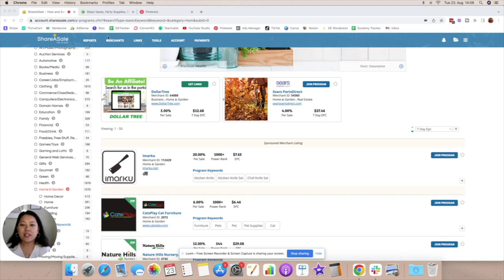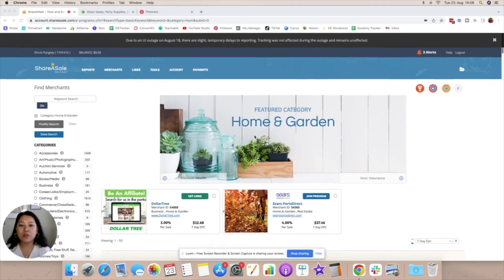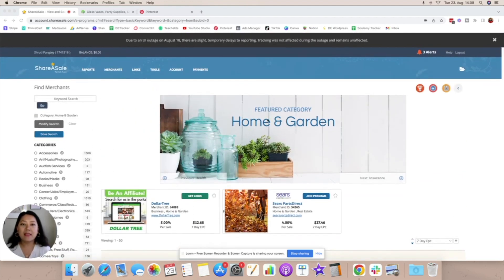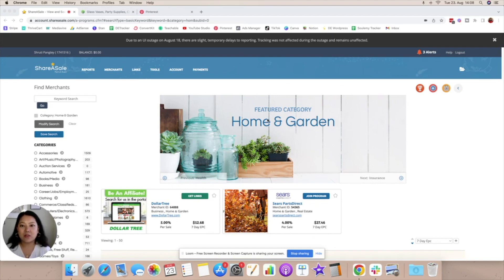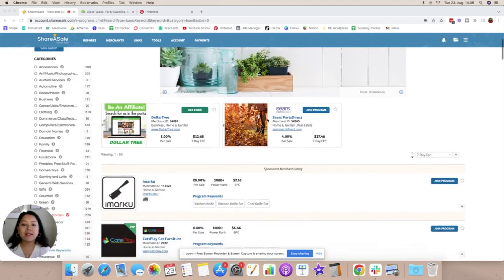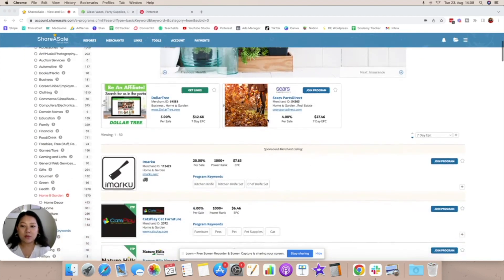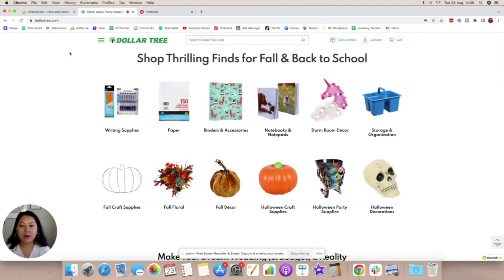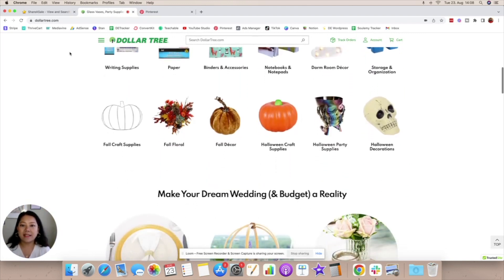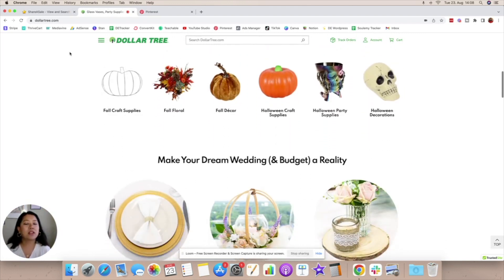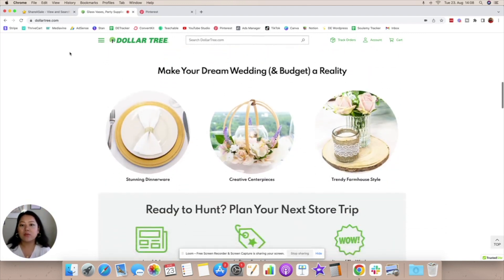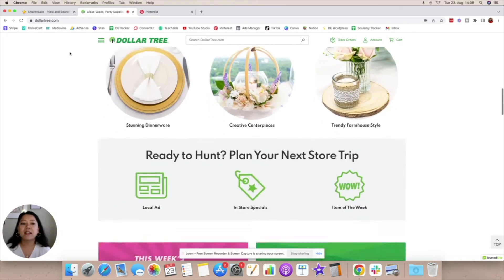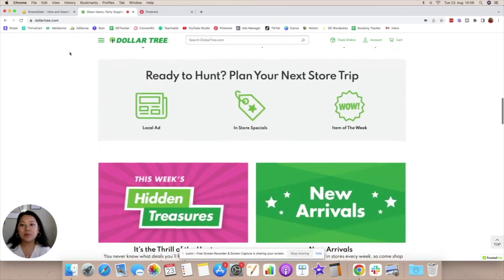I'm going to take the example of Dollar Tree which is going to be in the home and garden niche. Again this is one of the most popular niches on Pinterest and hence is a great place to start in case you are brand new to Pinterest. The first thing we're going to do is go to the website of the particular company and really try to understand what it is that they are selling, what is their unique selling point, and what is it that you need to be creating in order to lure people in to get these products as well.